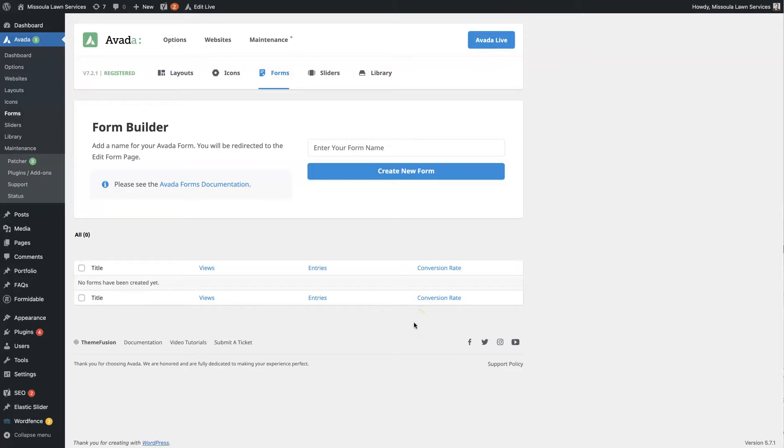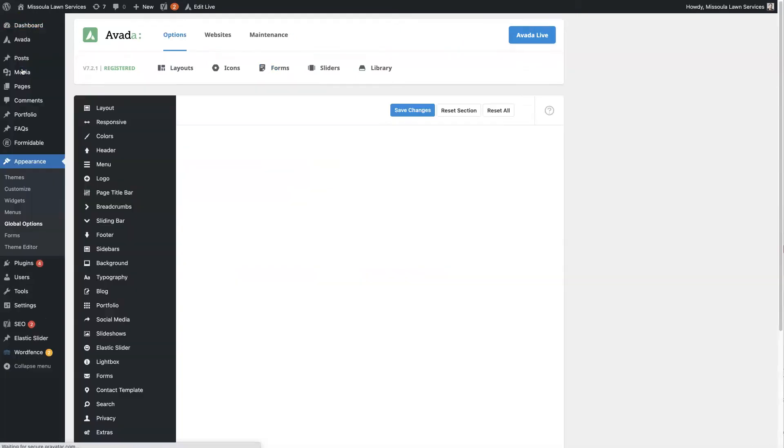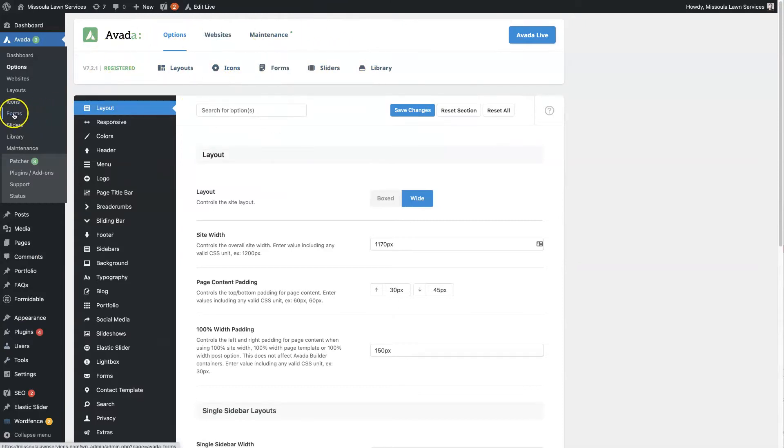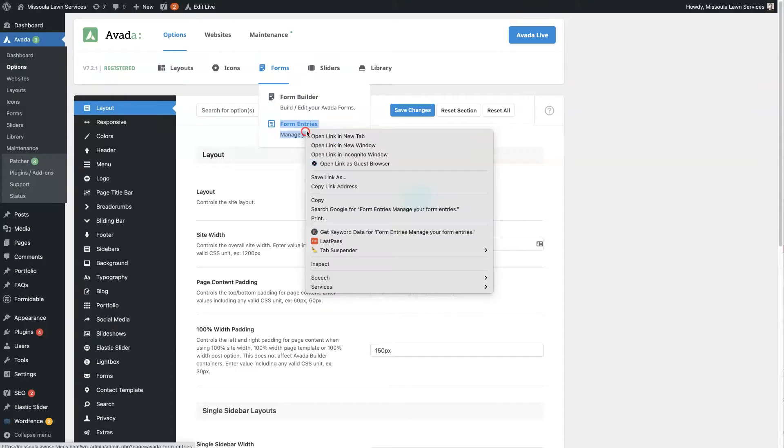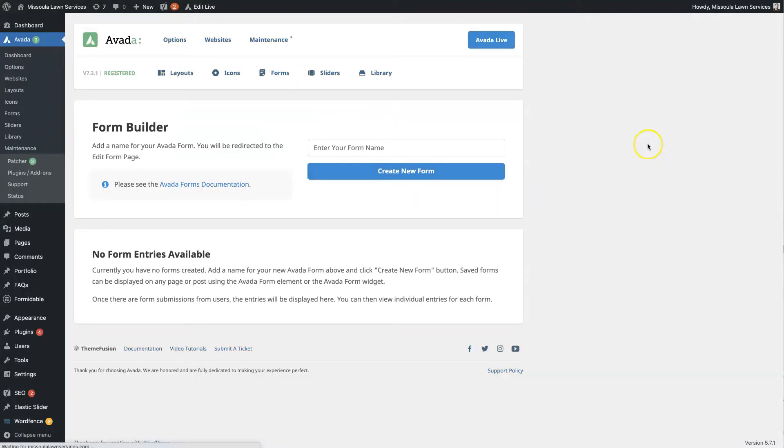First of all, when you're in the back end of your WordPress website and you have the Avada theme installed, there's going to be an Avada section over here on the left. If you click Options, then you'll see all these different options here. You can also just get to it by clicking Forms here, or click Forms and Form Entries.